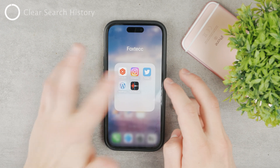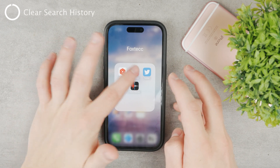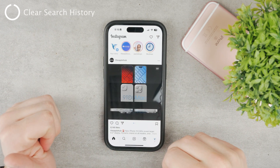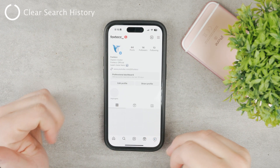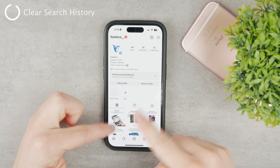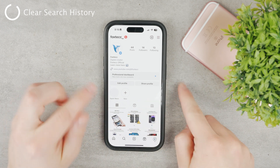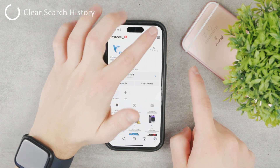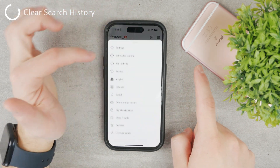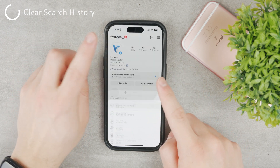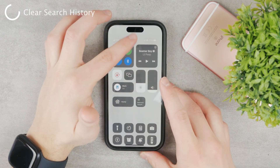The first thing I want you to do is go to your Instagram app, then click on your profile icon. Click on the hamburger menu at the top of the page and click on Settings.